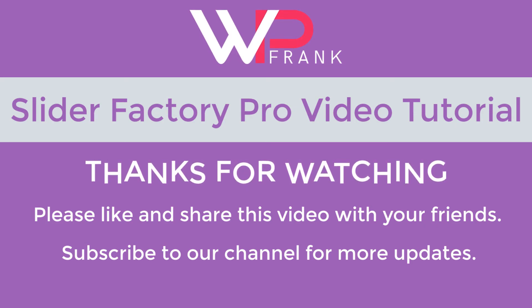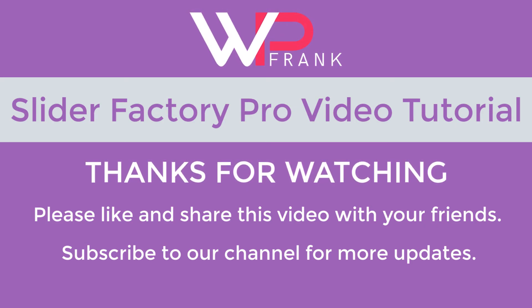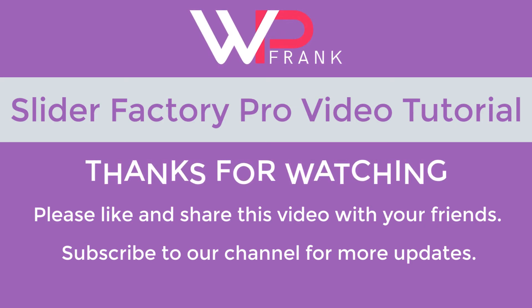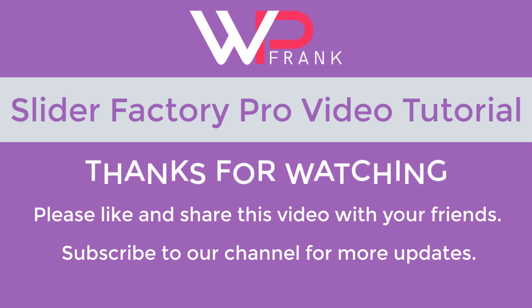Please like the video, subscribe to the channel for more videos and updates. Also, share the video on social platforms with your friends.